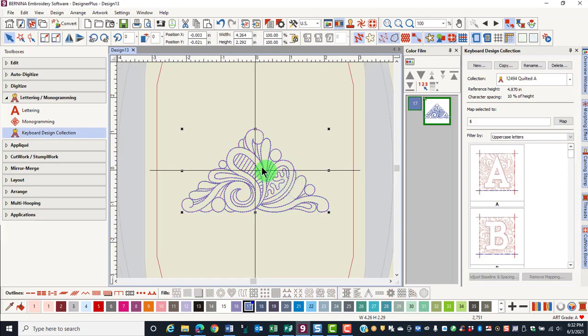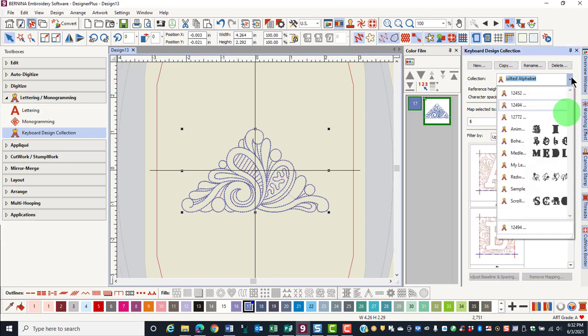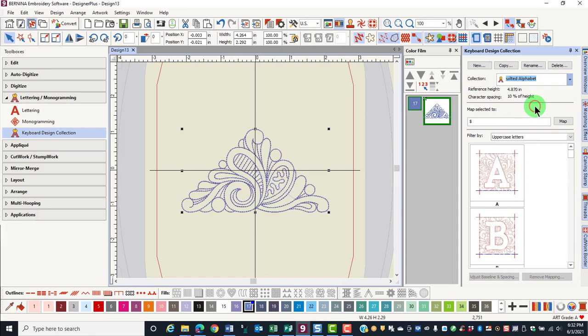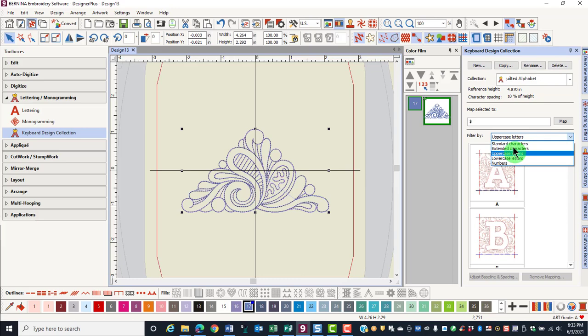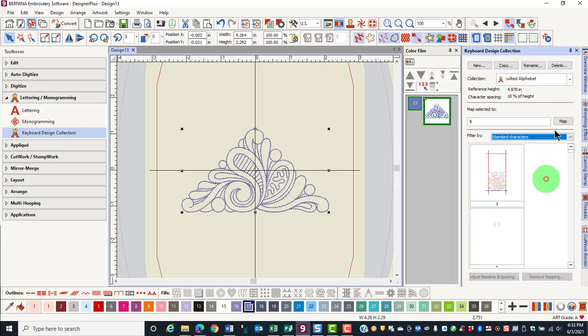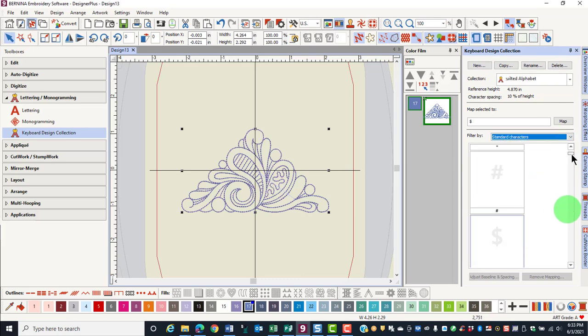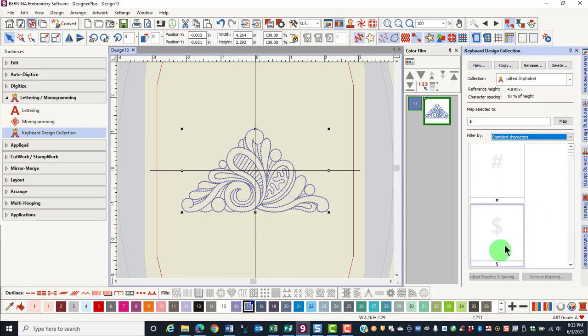With the design selected, click on the drop-down arrow by Collection and choose the collection that is associated with this design. In the filter by, choose Standard Characters and scroll to find the keyboard stroke that you wish to use. Select the keyboard stroke and then click on Map.